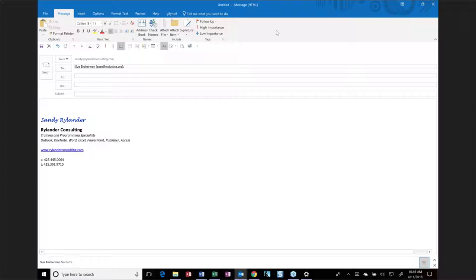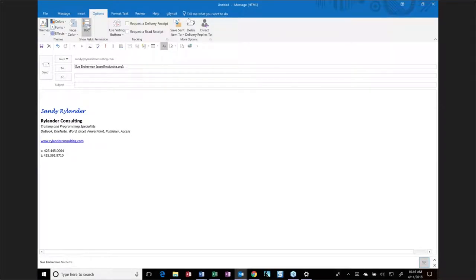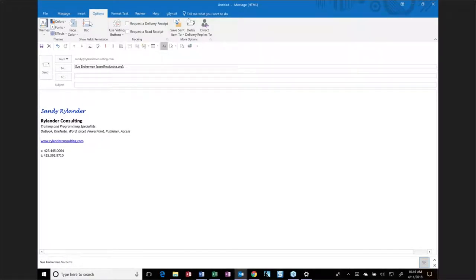Something I like to use a lot is BCC — blind carbon copy. When I'm sending to a lot of people, I use BCC so other people can't copy all the email addresses. BCC is found under Options. If you want it to always show, go to Options and click BCC. But it's also something you might want to right-click on and add to your Quick Access Toolbar, so you can turn it on and off at will without having to remember which ribbon tab it's on.